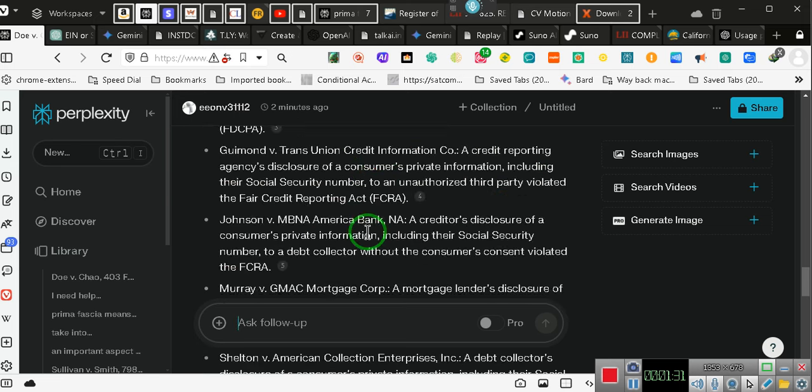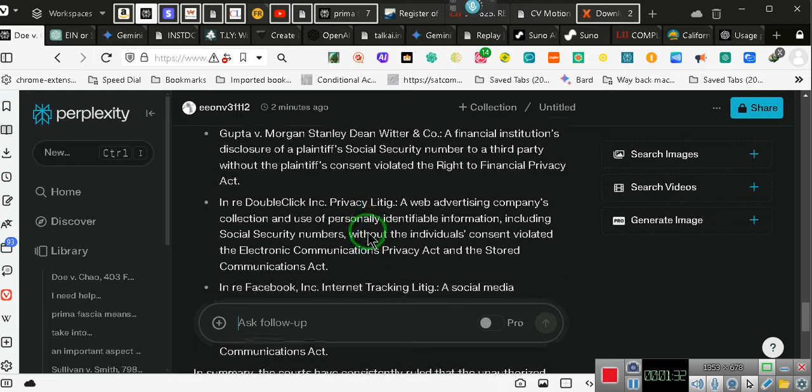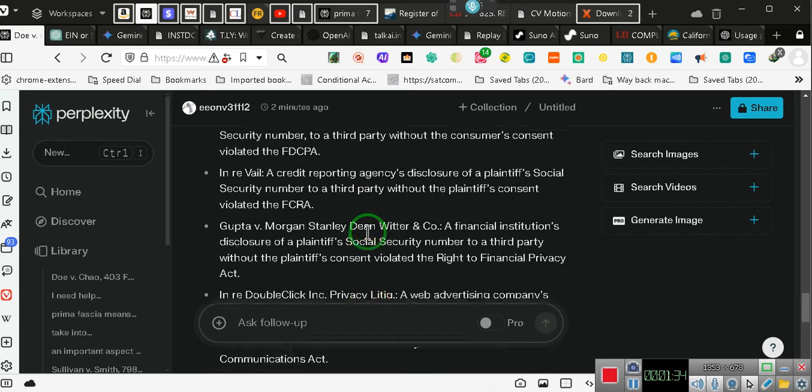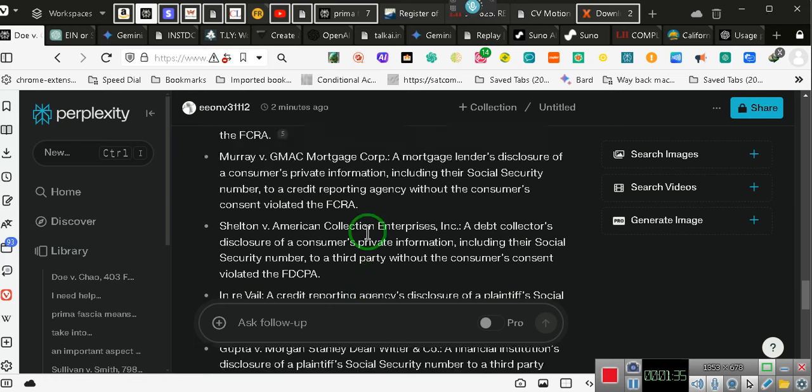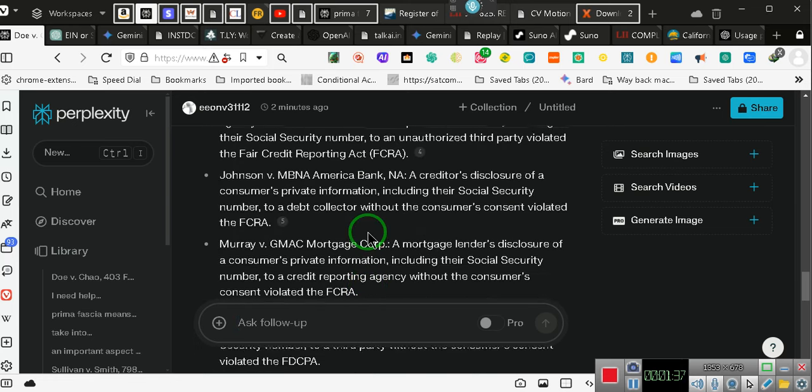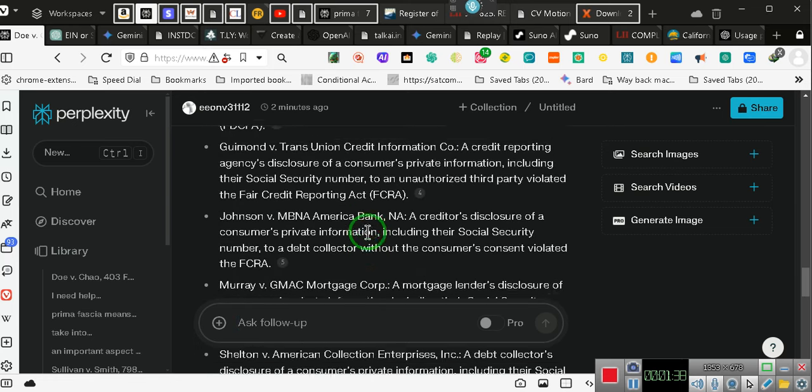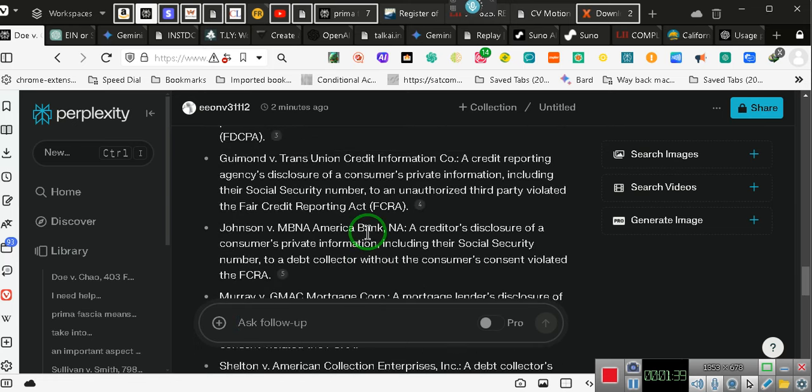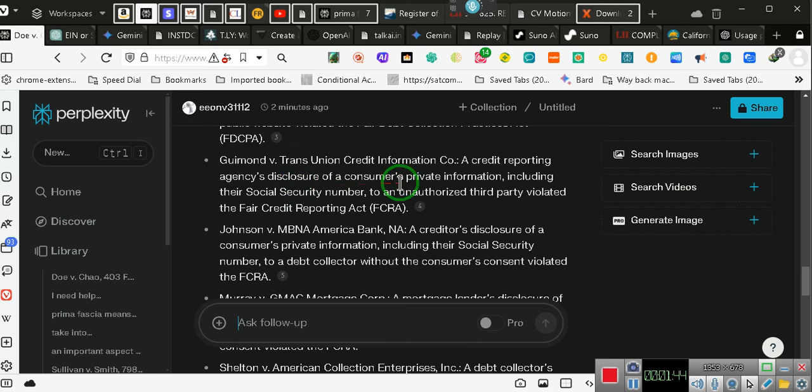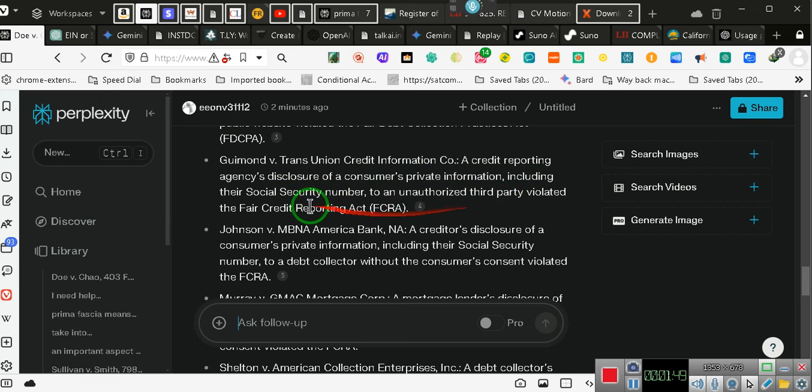In these cases, I verified. You can verify. I'm going to go slow so that you can just type it in there, or you can do your own research on the subject. A credit reporting agency's disclosure of your private information, including your social security number, to any unauthorized party violates the Fair Credit Reporting Act.